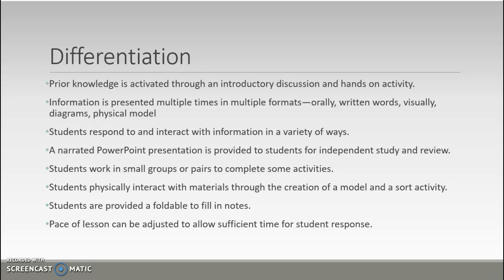Further modifications may be needed for students with specific learning disabilities. For those with cognitive or intellectual disabilities, they may need to review the PowerPoint several times independently. It is also important to think carefully about how students are paired for the sort and introductory activities. For students with physical disabilities, single-word answers can be accepted, pencil grips provided, and the foldable can be pre-cut and pre-folded for them.